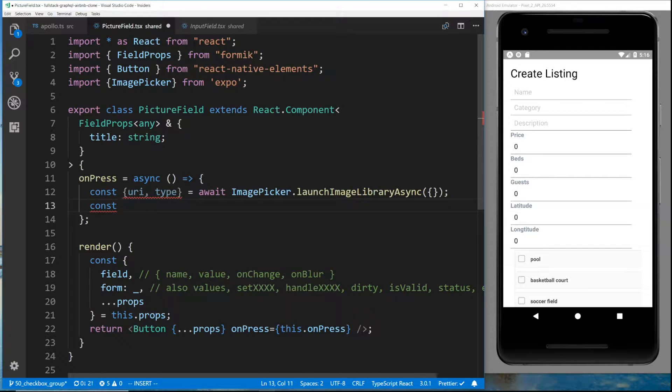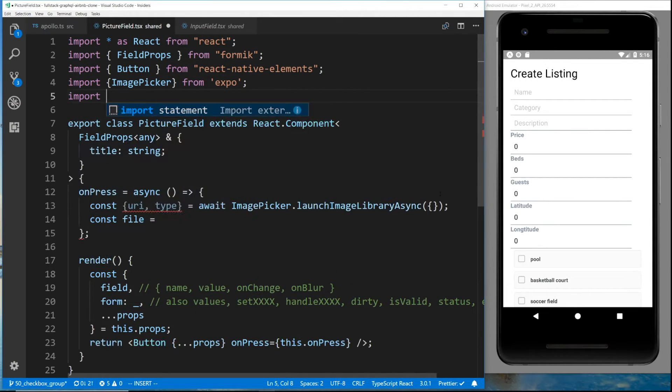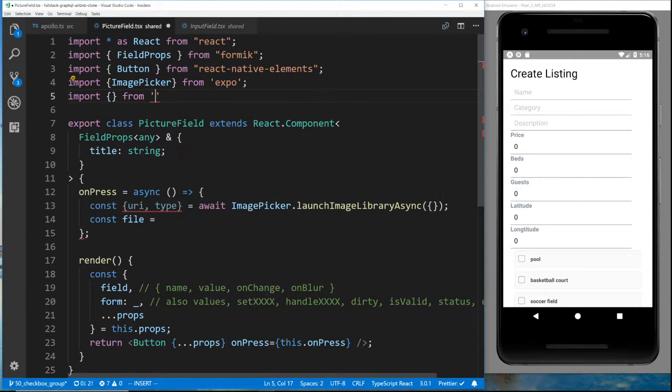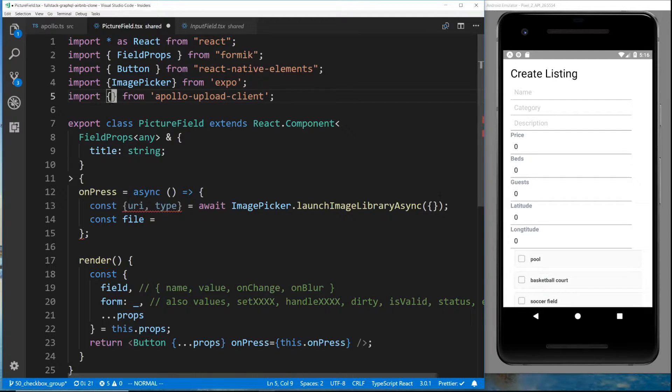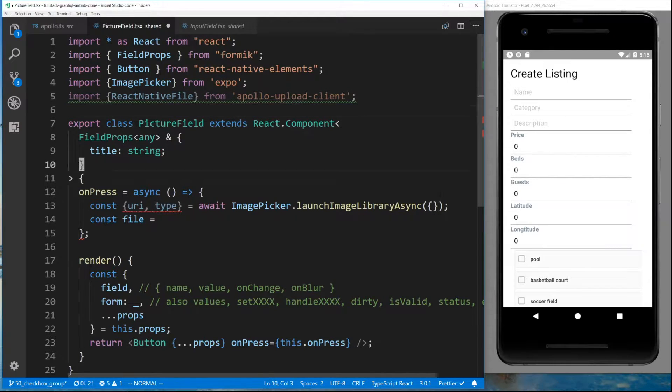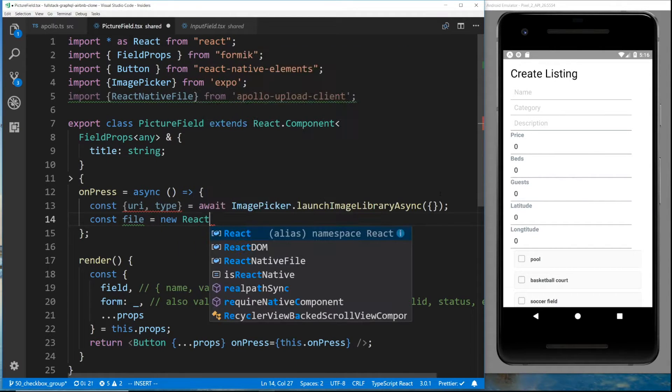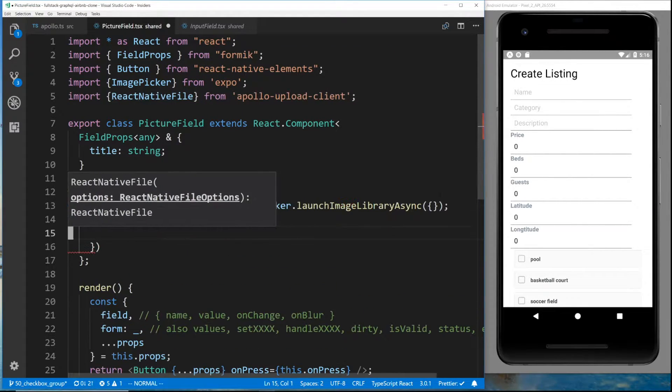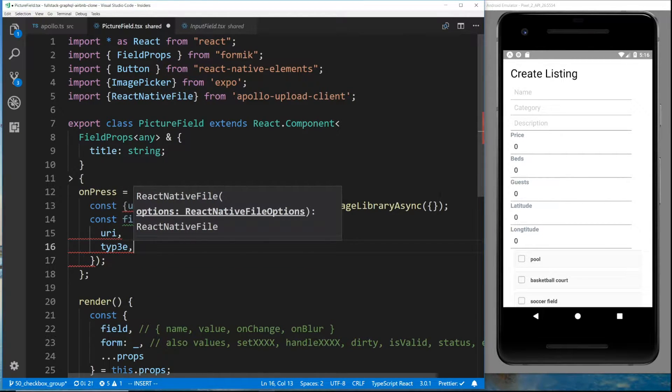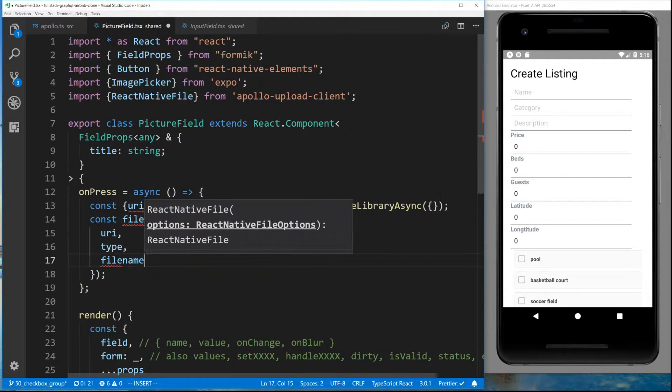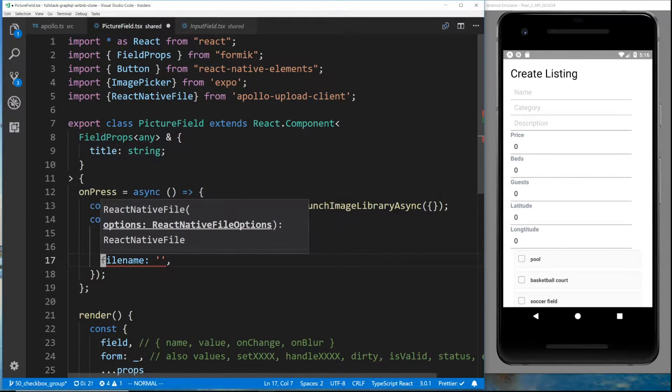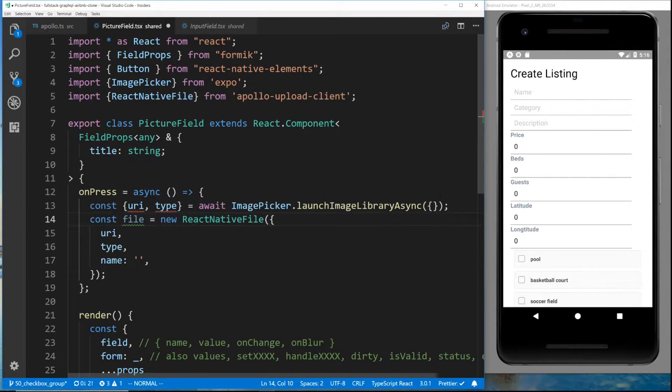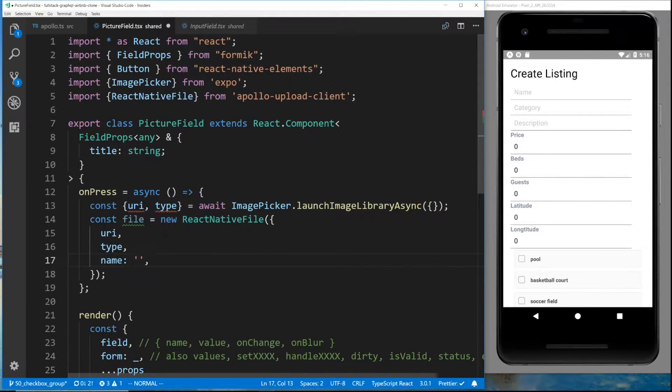Now I want to create a file. We're going to get this from Apollo Upload Client. We're going to get that native file. So new react native file. Pass in the URI, the type, and the file name. We'll just leave blank. Or was it just name? There we go. The name I'm just going to leave blank because it doesn't matter. We're not using it on the back end. Or I guess I could just call it picture.